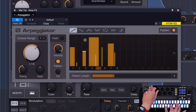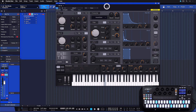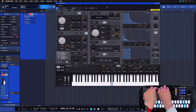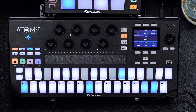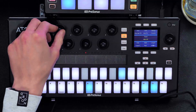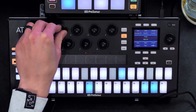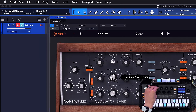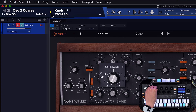For example, I can engage hold so I don't have to hold down the pads all the time, and as soon as I go back to the Mai Tai I can just tweak that sound immediately. Best of all, this works the exact same way with third-party instruments as well — it's not native to PreSonus plugins. You can either auto-populate all of your parameters directly to Atom SQ or make your assignments manually, and all of these assignments are remembered globally across all of your songs.